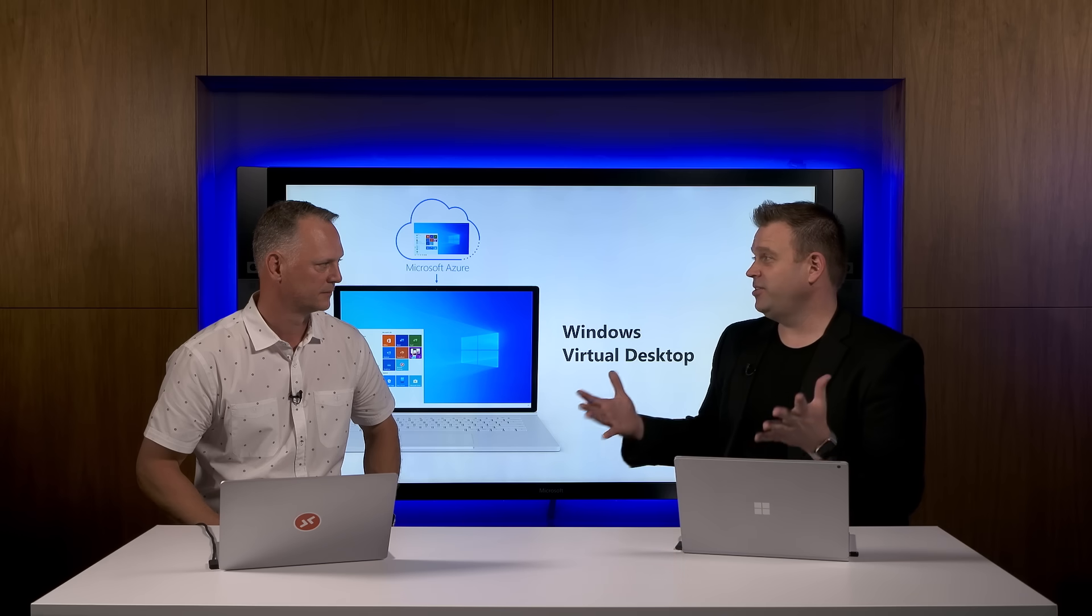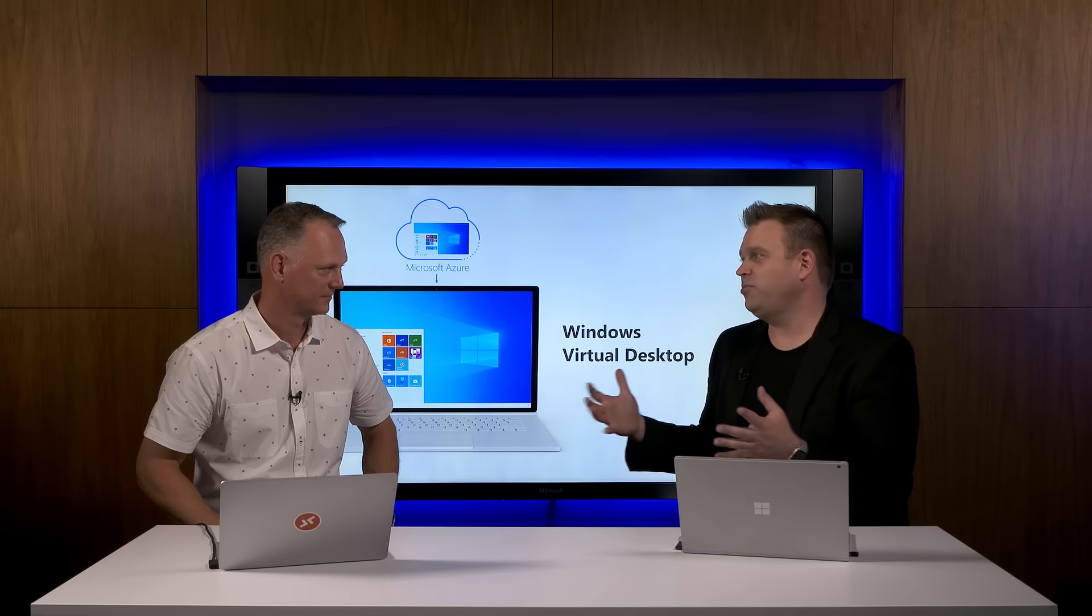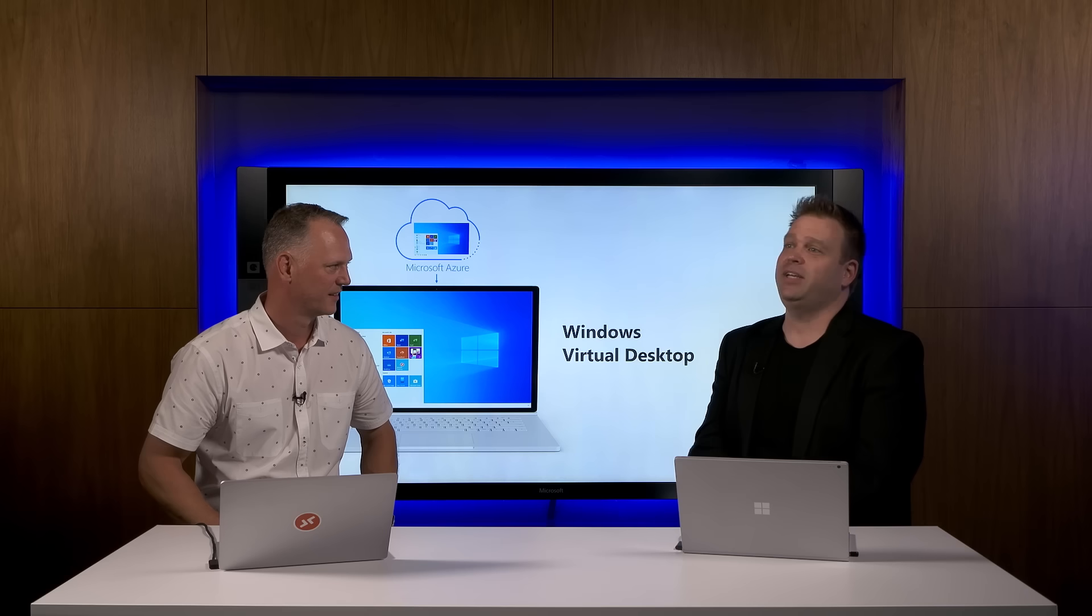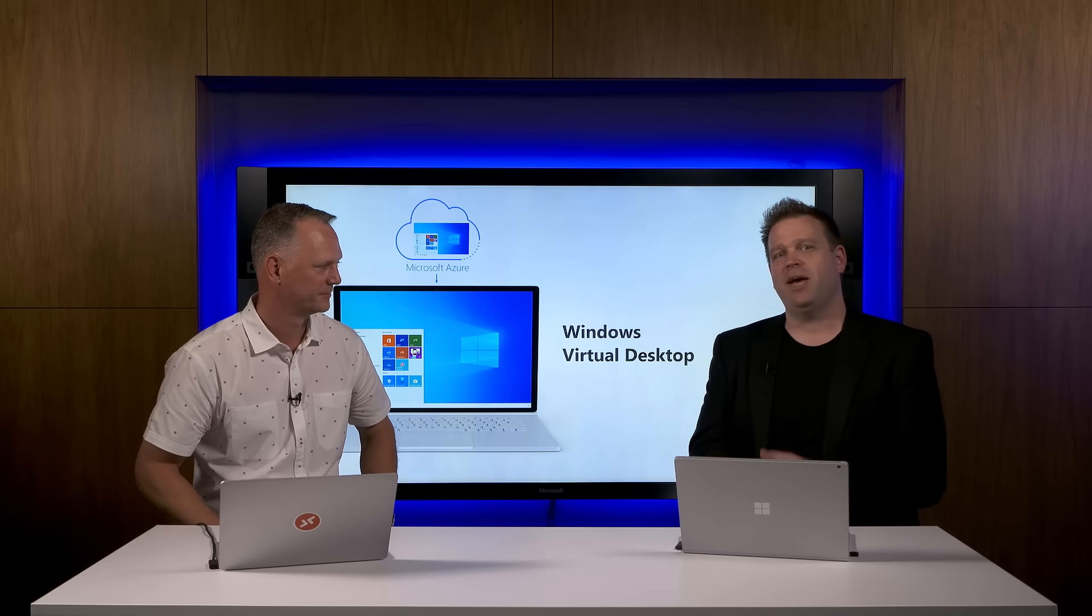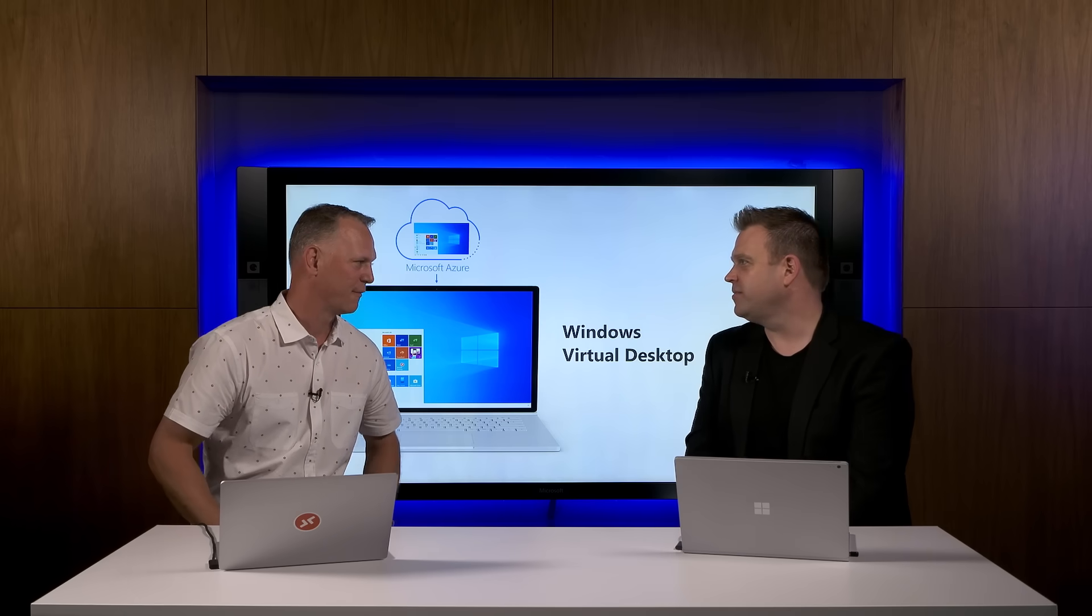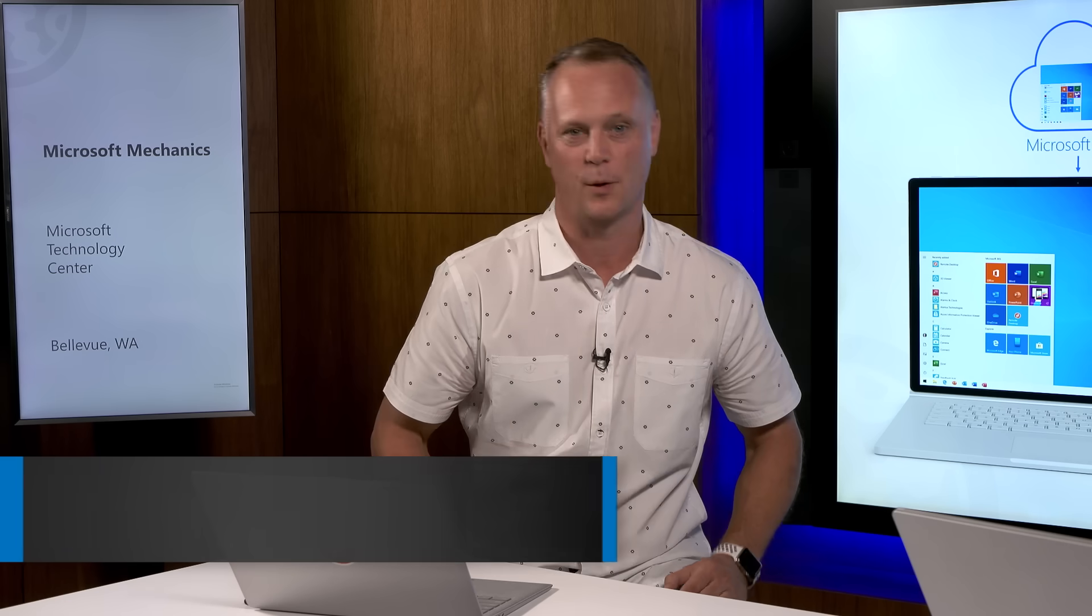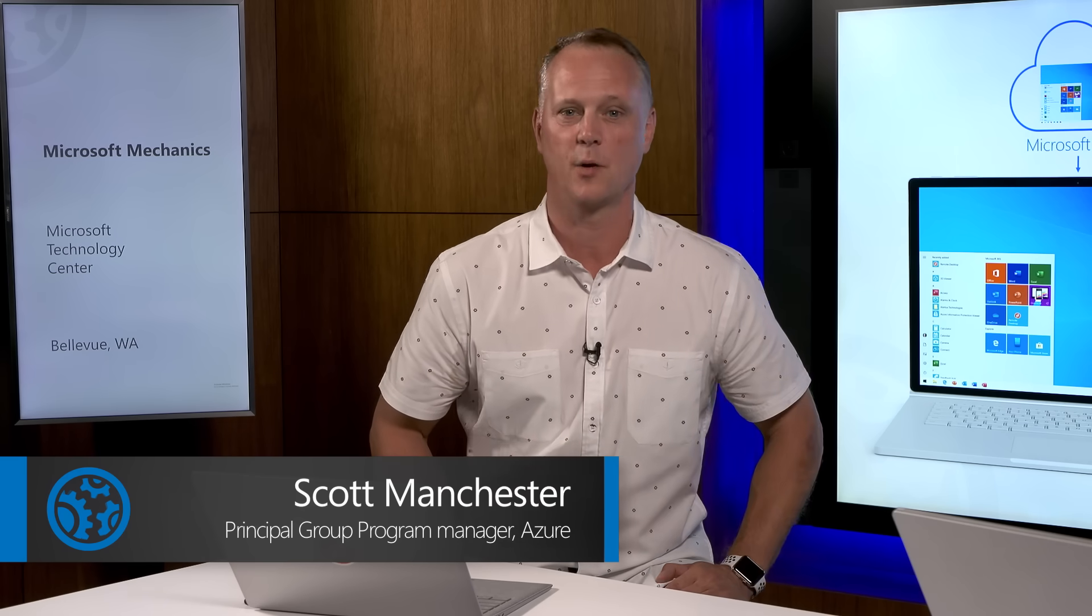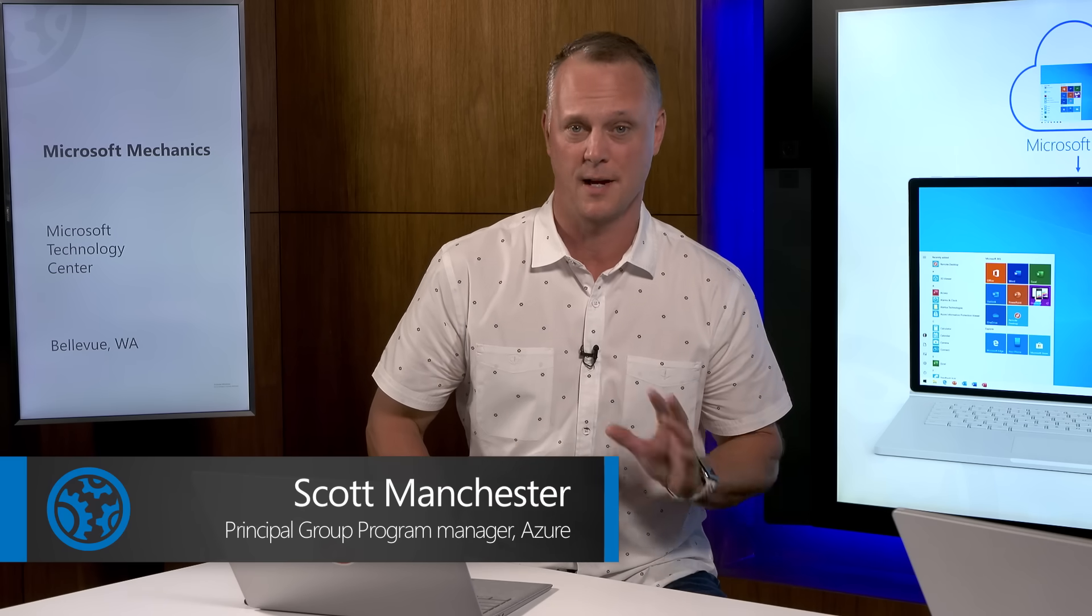Thanks for having me back, Jeremy. So the good news here is we're out of preview. Congratulations. And Windows Virtual Desktop, our fully managed desktop virtualization solution on Azure, is now generally available. Thanks Jeremy, and hopefully folks that are watching have had a chance to go hands-on with Windows Virtual Desktop by now.